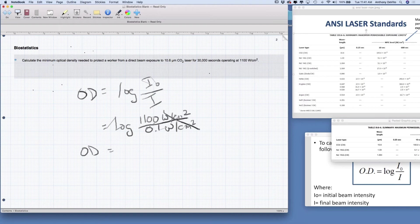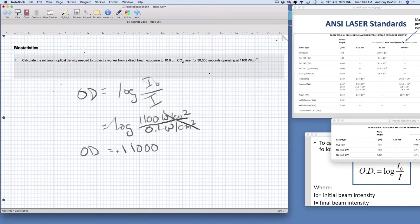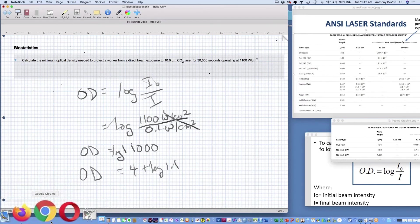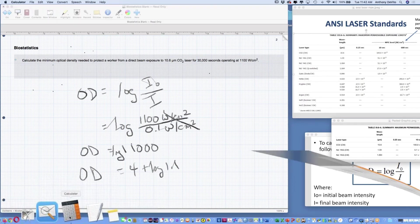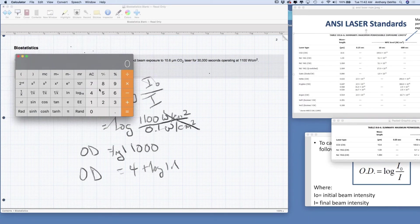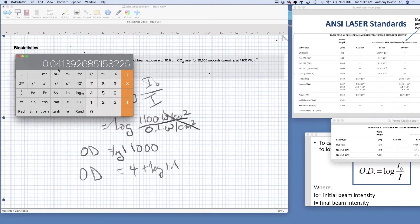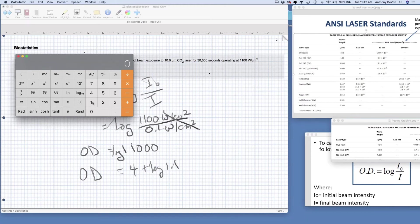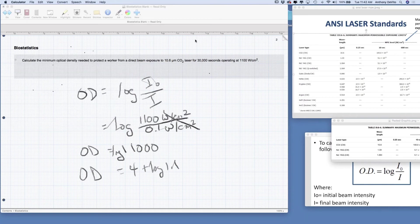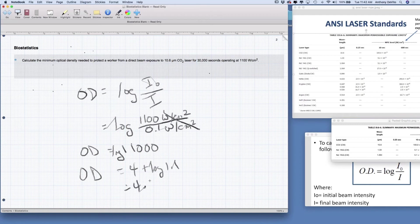Now we just have to calculate this. So 1,100 divided by 0.1 is going to move the decimal place over, that's going to become 11,000. The logarithm of 11,000 is going to be 4 plus the log of 1.1. We can do the calculation right here: log of 1.1 is 0.04, we would add that to 4. Or we can just use the calculator, put in 11,000 and find the log to the base 10, and it's 4.04. Both ways we wind up with the same answer. The optical density of this lens has to be at least above 4.04.